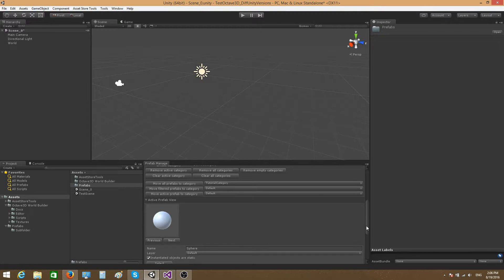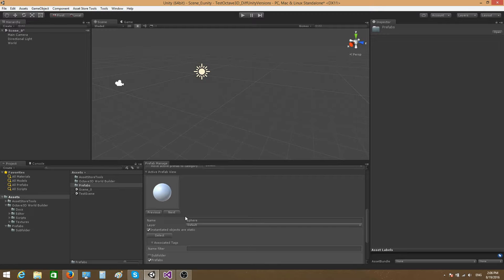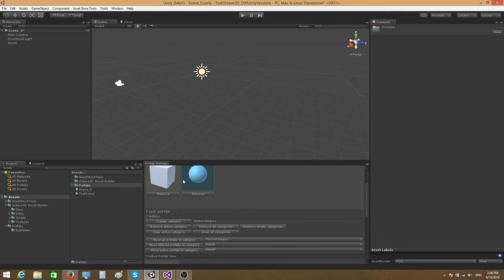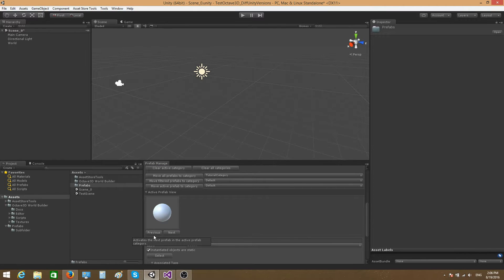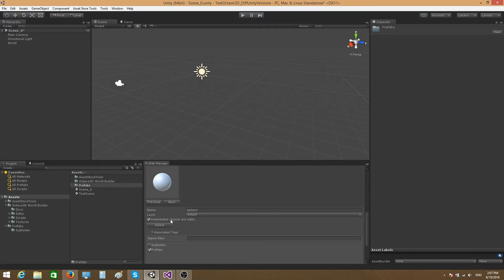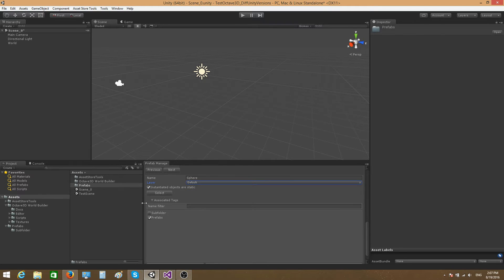It's also worth talking about the active prefab view. Here you get some basic information about the active prefab — currently the sphere — and you can cycle through different prefabs inside the category using the next and previous buttons. You can also change the name of the prefab, assign it to a different layer, and specify whether objects instantiated in the scene from this prefab are static or dynamic. If the static option is checked, all objects instantiated from this prefab will be marked as static; otherwise they'll be marked as dynamic.